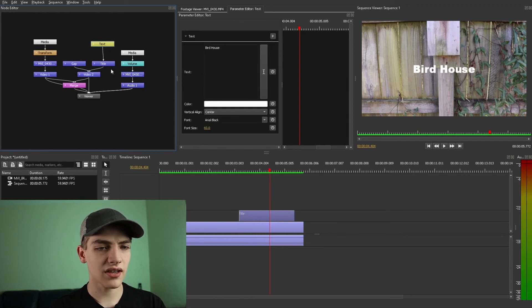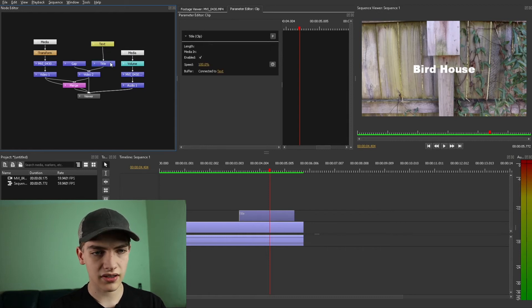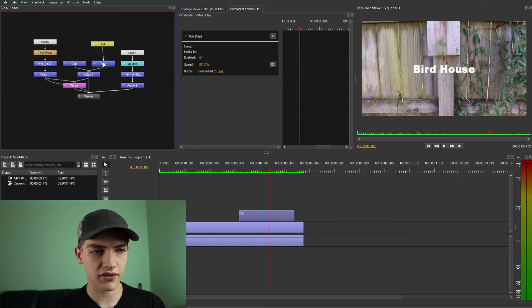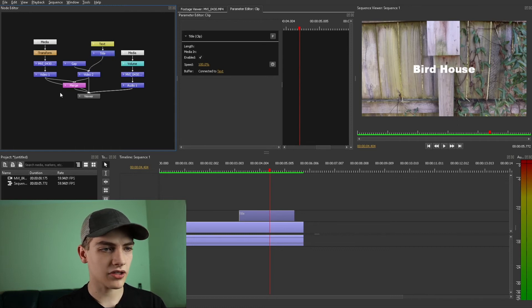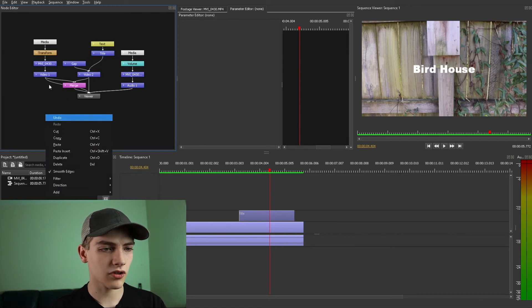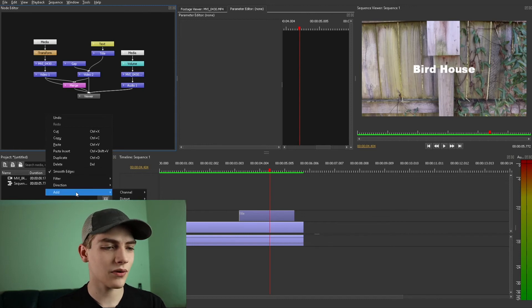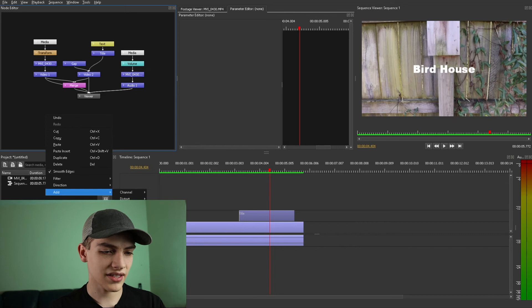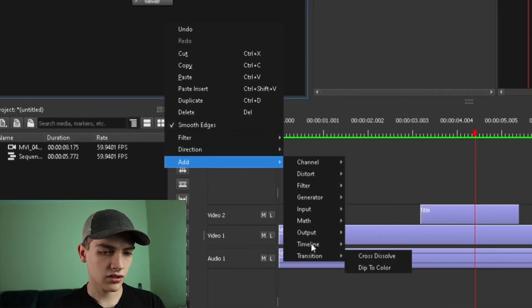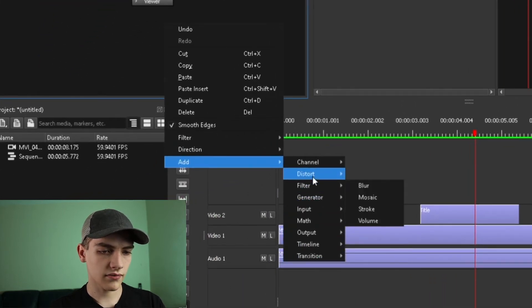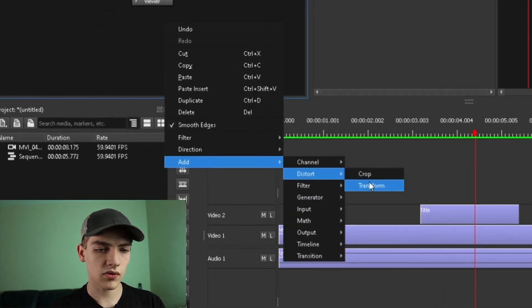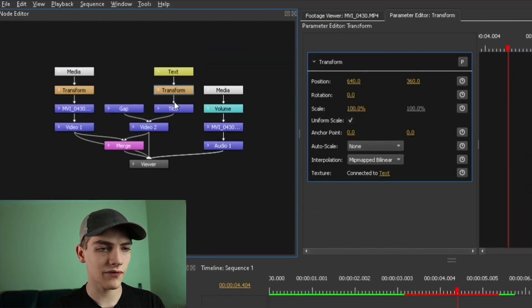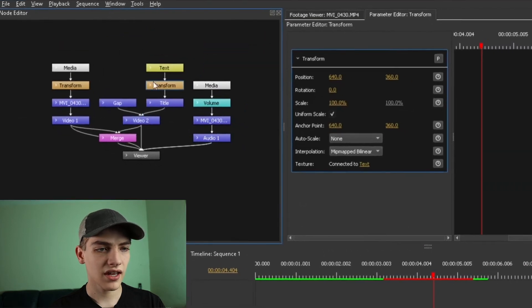So I think right on the text one this just enables it and stuff. I think if we put it right in between here it should work. But as you can see right here there's actually a new node called the transform which is super nice. So let's add that, add distort transform, we put it right there for you guys.